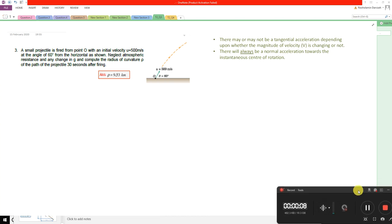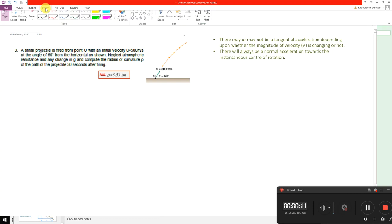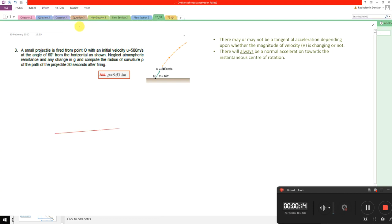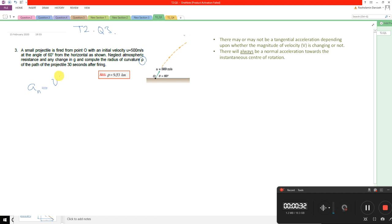Question number 3 from tutorial sheet 2. The question asks to find the radius of curvature. The only place we have radius of curvature is in the normal acceleration formulation, and to be able to calculate the normal acceleration we need to have the magnitude of the velocity vector — the total speed of the particle.